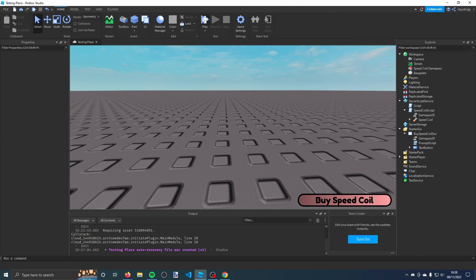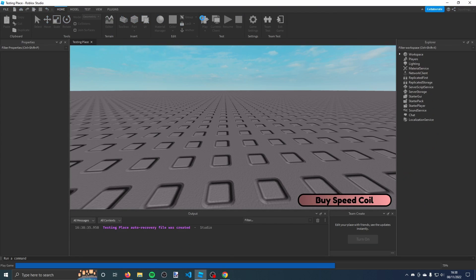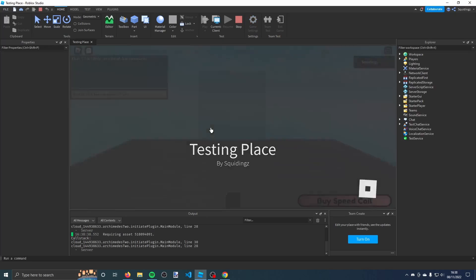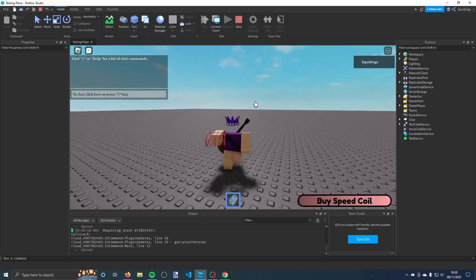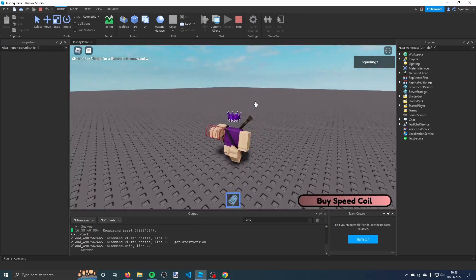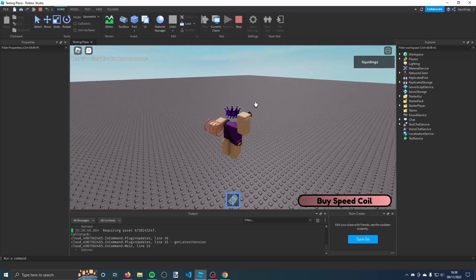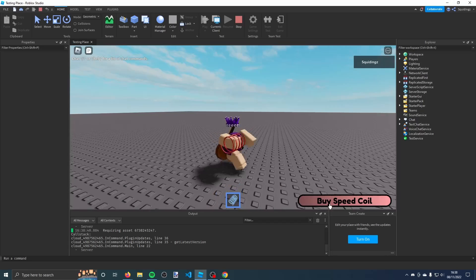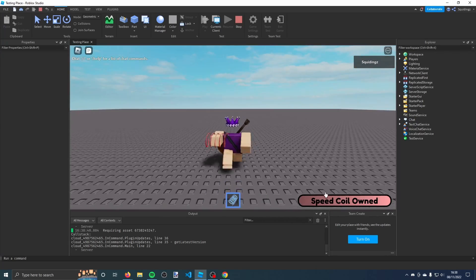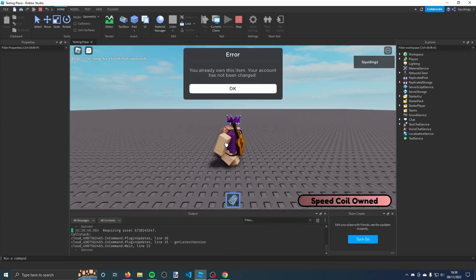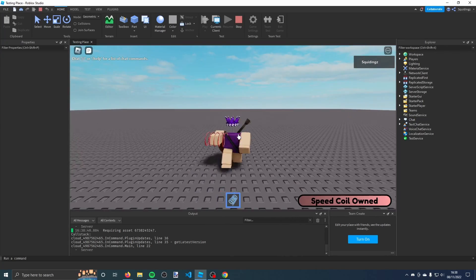Now we can click on play here. When it loads, you'll see I have this gravity coil here, and then there's this button here, buy speed coil. There you go, it should work.